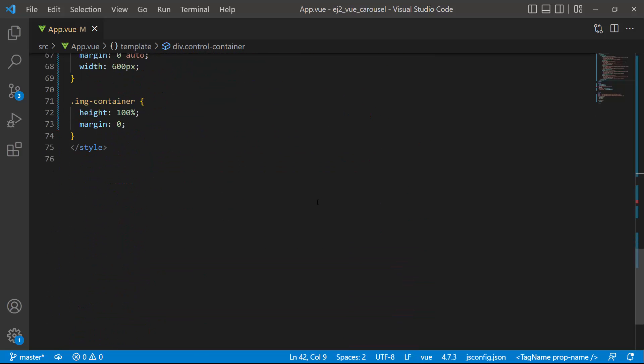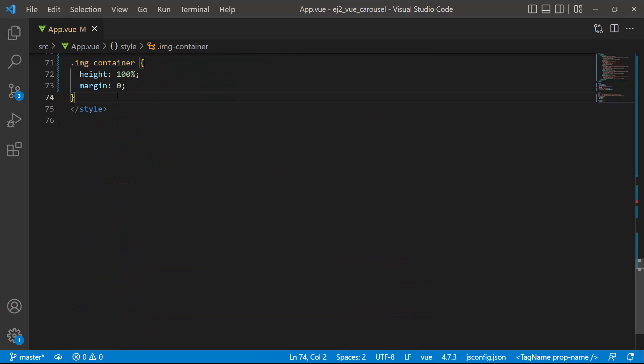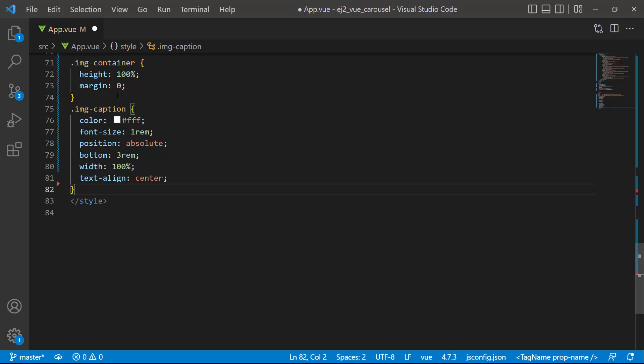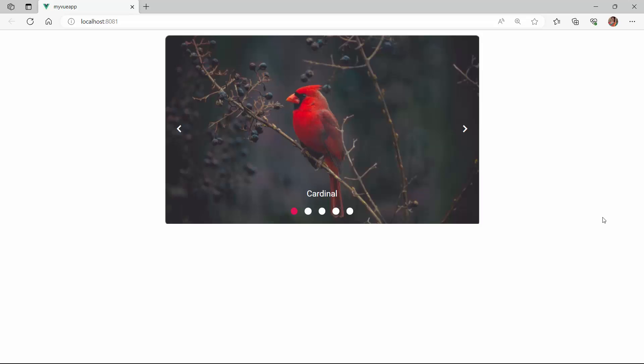Then I define the image caption class inside the style tag and add the required styles: color, font size, and position. See, the carousel component is rendered with image captions.